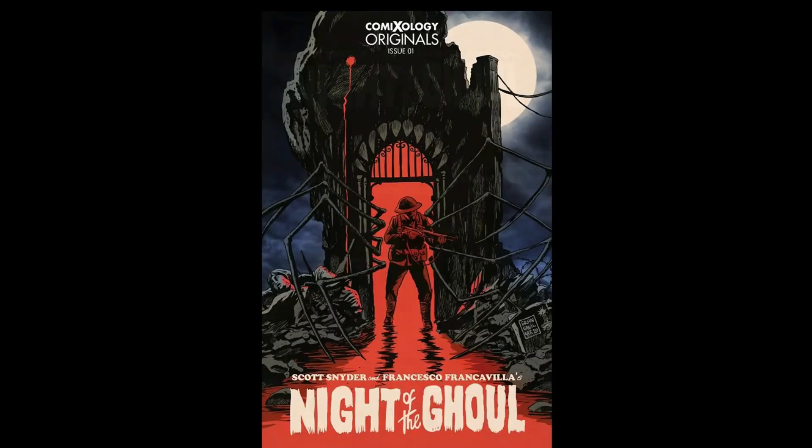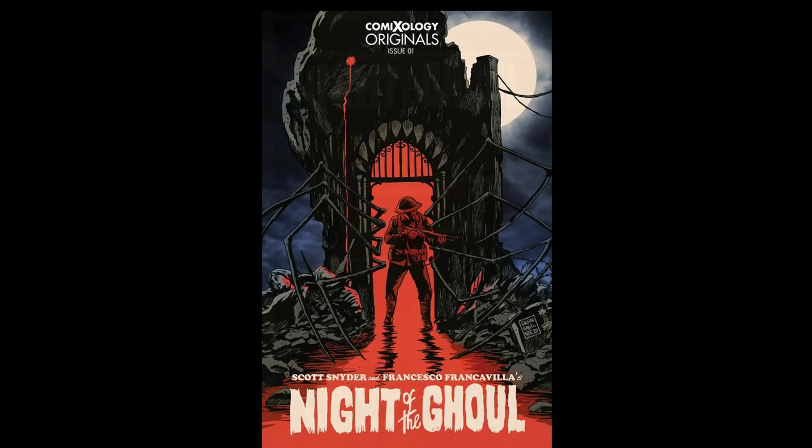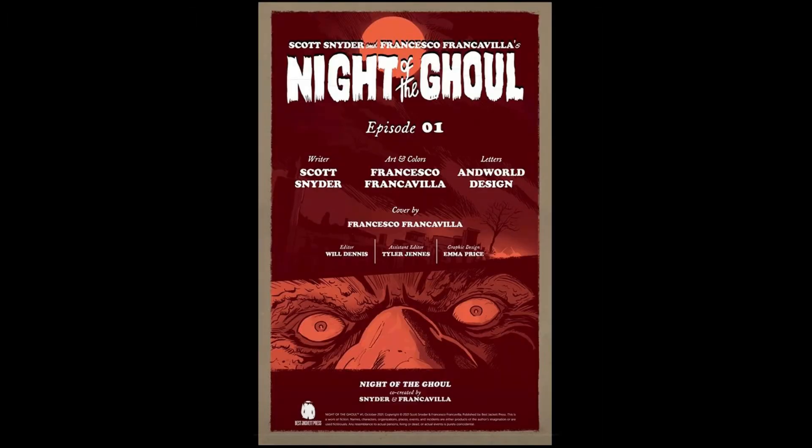Night of the Ghoul, another Scott Snyder original for Comixology. Night of the Ghoul is a throwback to other media in the horror genre. That being said, you might be better off watching the other media in the horror genre than read this comic. But who knows, maybe you'll vibe with the style. Night of the Ghoul was written by Scott Snyder, art and colors by Francesco Francavilla, letters by Andworld Designed. Editor Will Dennis, assistant editor Tyler Jens, and graphic design Emma Price.